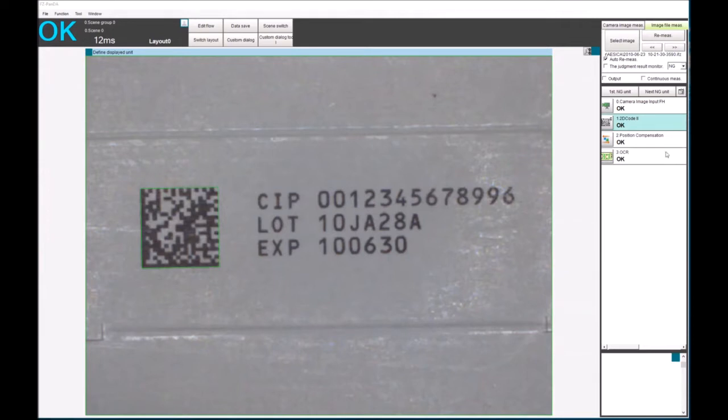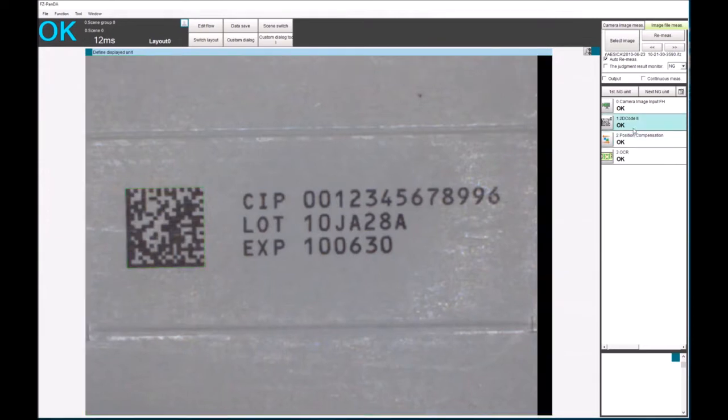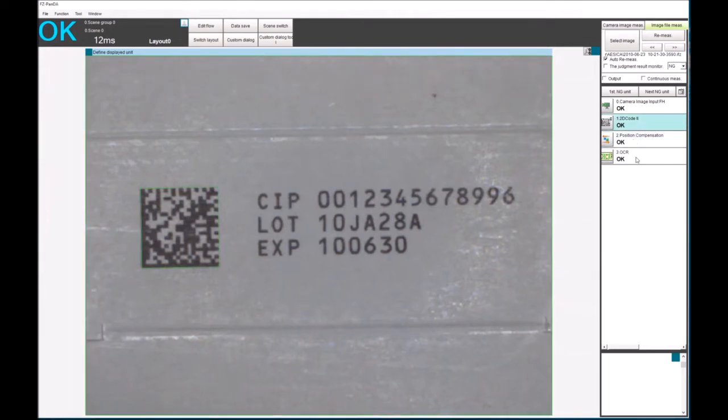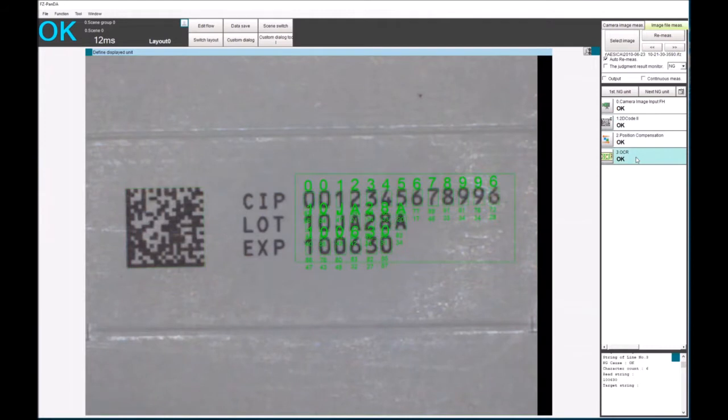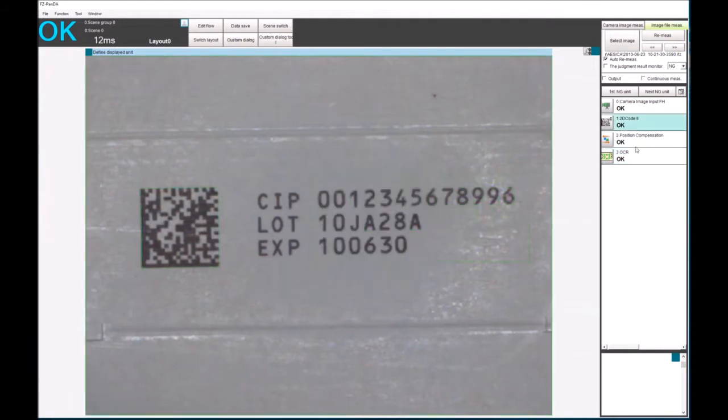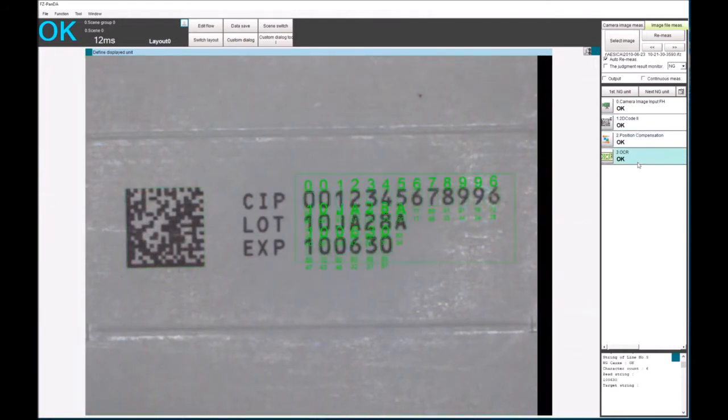On the right hand side we can see the program so we're reading the 2D code. I'm positioning the OCR tool off of the 2D information and we're reading three lines of text with one OCR tool.